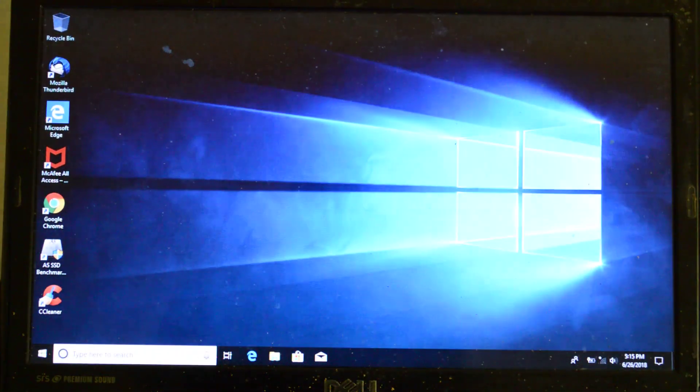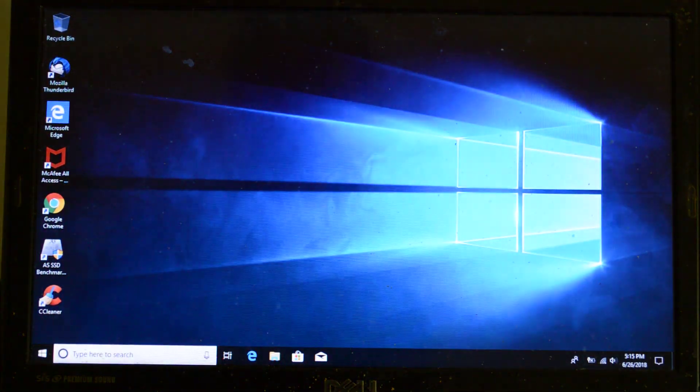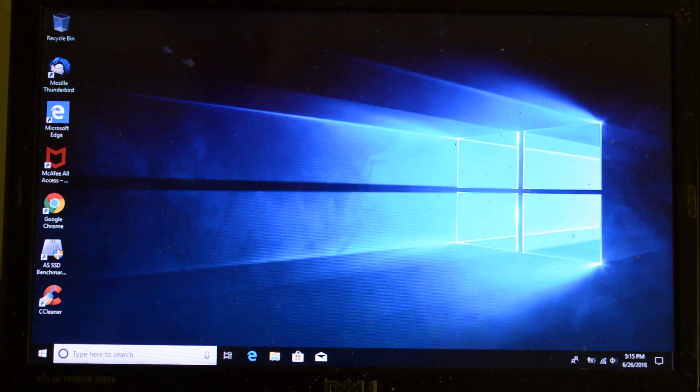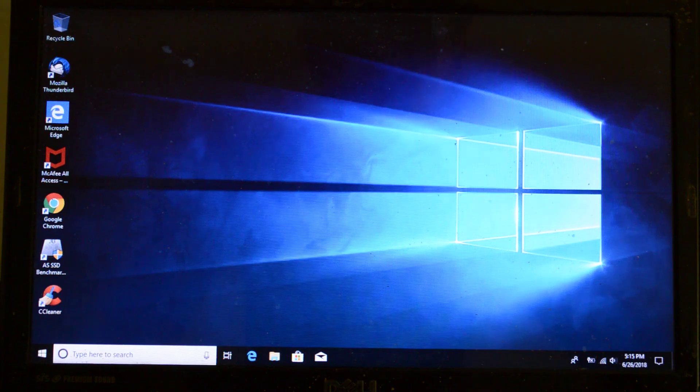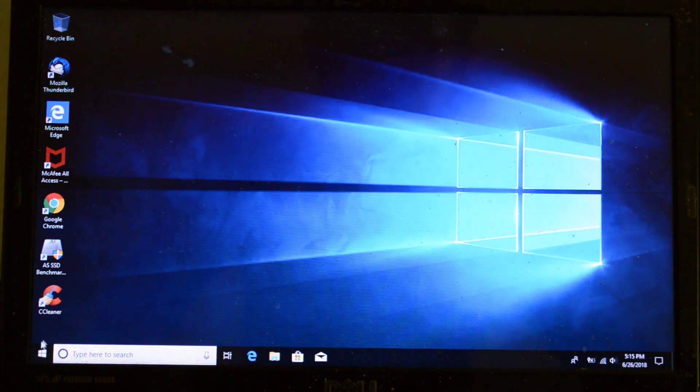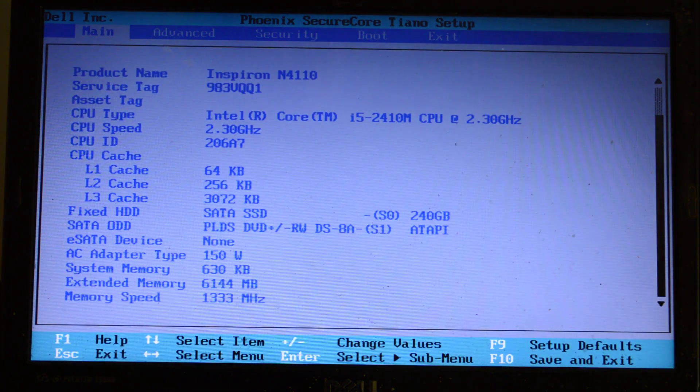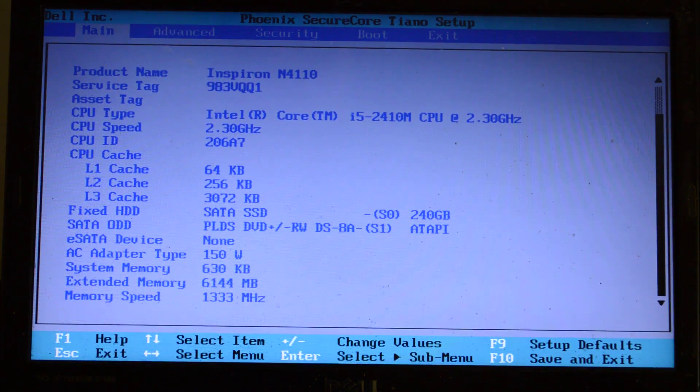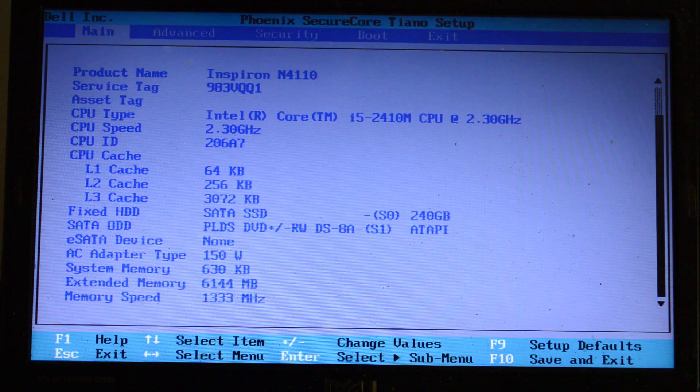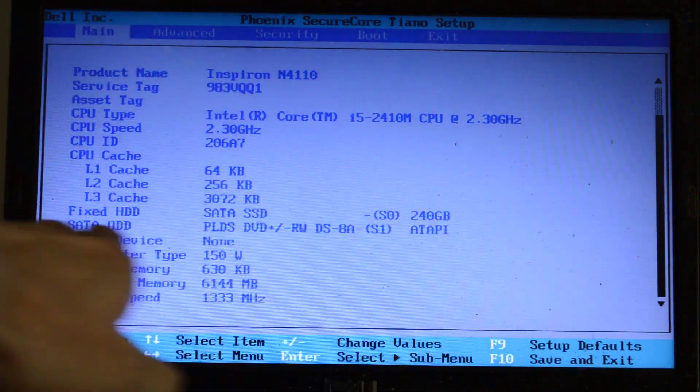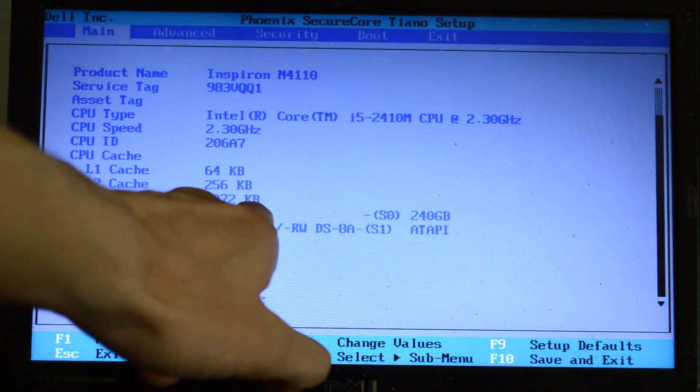Oh, that was fast. You see how fast that boot time was? That was a fast boot time. Let me show you the boot time - it's by Inland, and there it is right there.